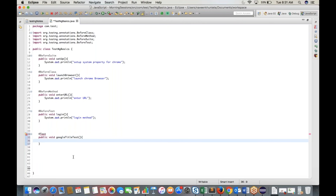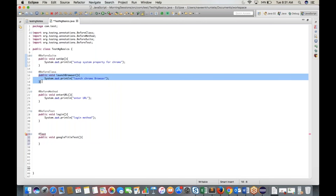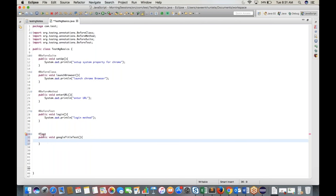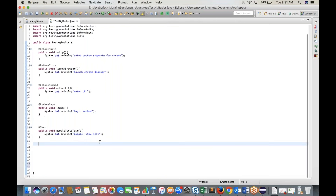Write System.out.println('Google title test'). This is one test case. Once the test case is done, you define post-conditions. The post-condition annotations start with @After — we have @AfterMethod, @AfterTest, @AfterClass, and @AfterSuite.